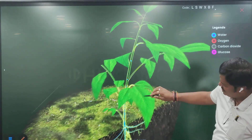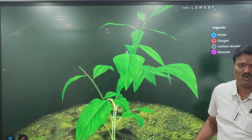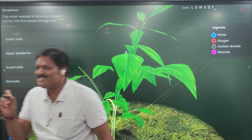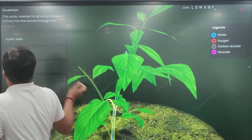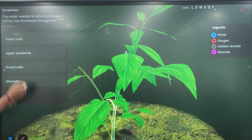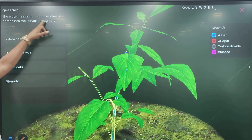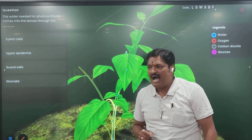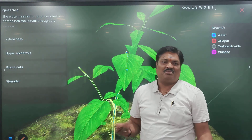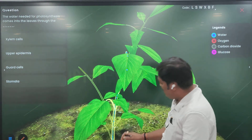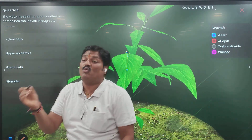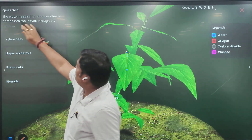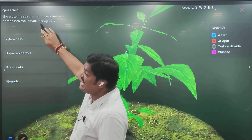Yes. See, water is going up. Yes. Water is moving from the ground upward. Water is needed for photosynthesis. Is it needed for photosynthesis? Yes. That is why the water is going up. Through what? Xylem.